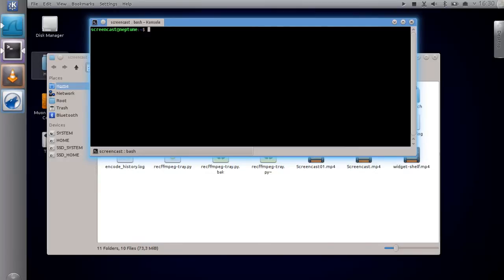The Plasma widget is called Window Menu Bar, and with this you can enable global menu menuing in KDE. Thanks for watching.